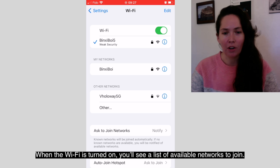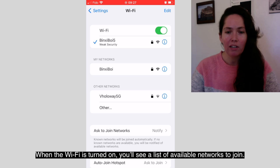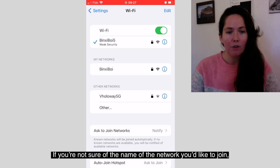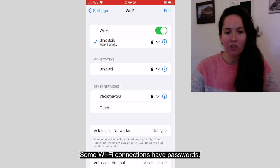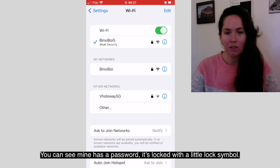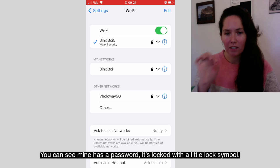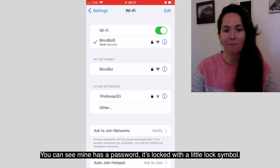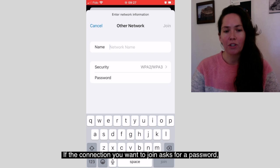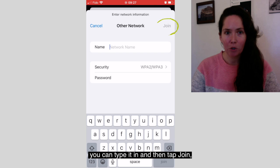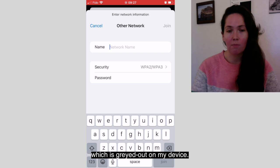When the Wi-Fi is turned on, you'll see a list of available networks to join. If you're not sure of the name of the network you'd like to join, ask someone that you trust for help. Some Wi-Fi connections have passwords. You can see mine has a password — it's locked with a little lock symbol. If the connection you want to join asks for a password, you can type it in and then tap join, which is grayed out on my device.